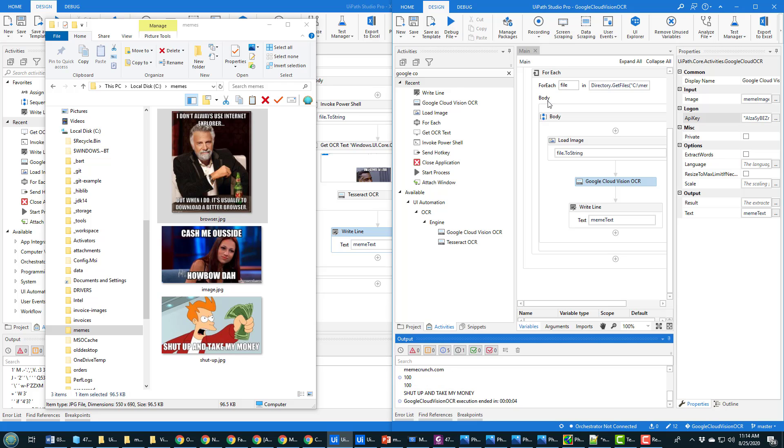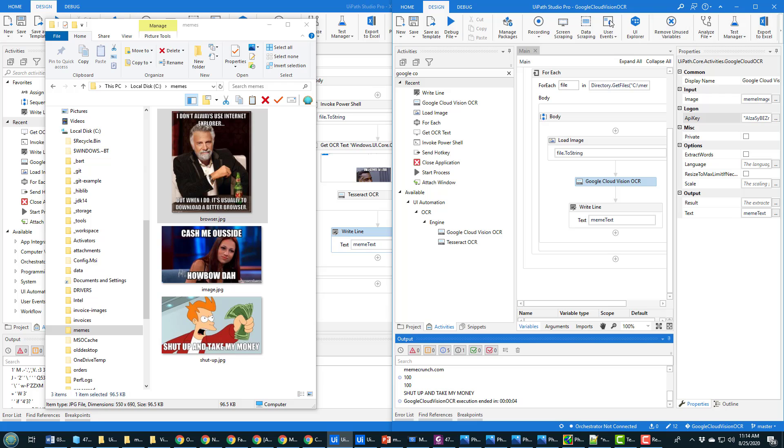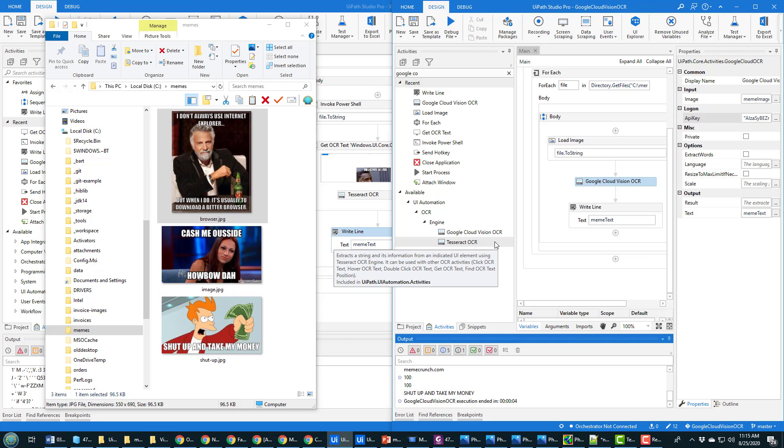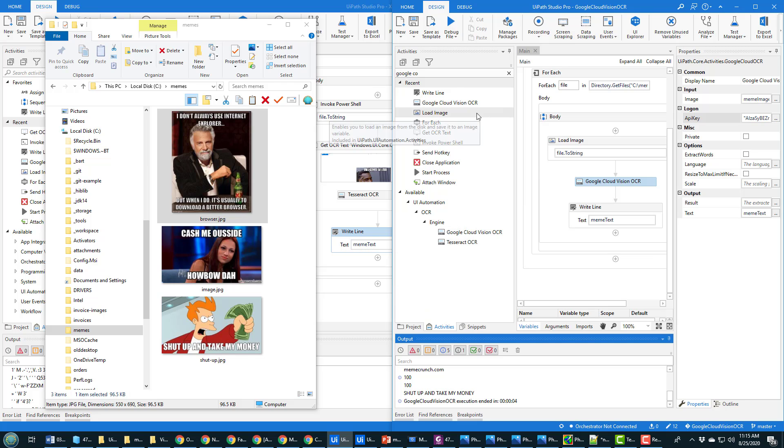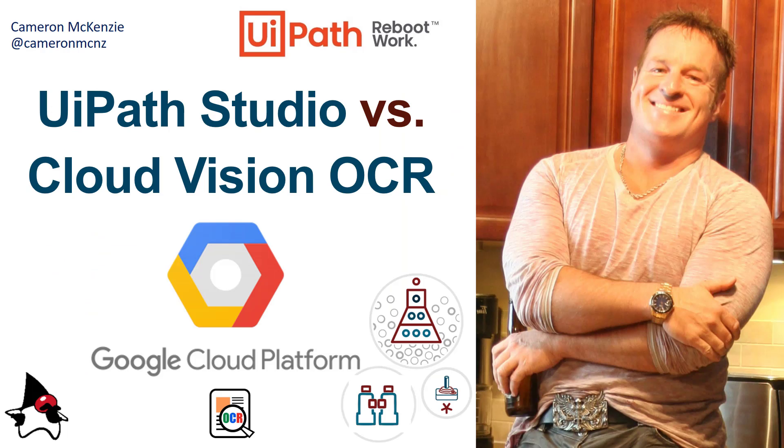So if you're going to be doing OCR of images—maybe trying to extract phone numbers from images, text from memes—and it's a little bit more complicated than just working with an invoice, I think you'll really want to look at some of the cloud computing solutions for OCR, with Google Cloud Vision being the one that I'm most familiar with. And there you go, that's the contrast between UiPath Studio OCR and Google Cloud Vision.